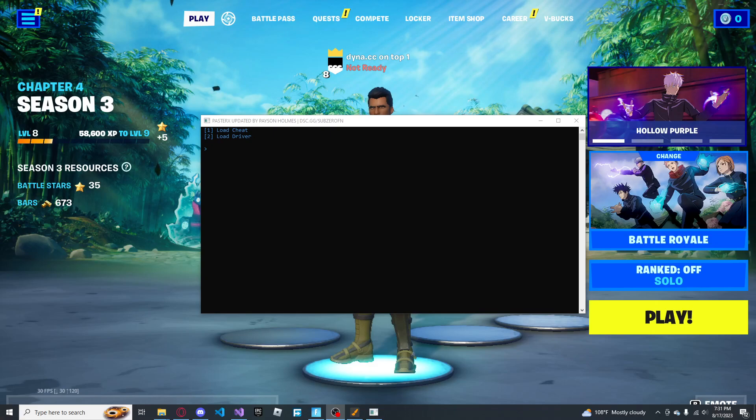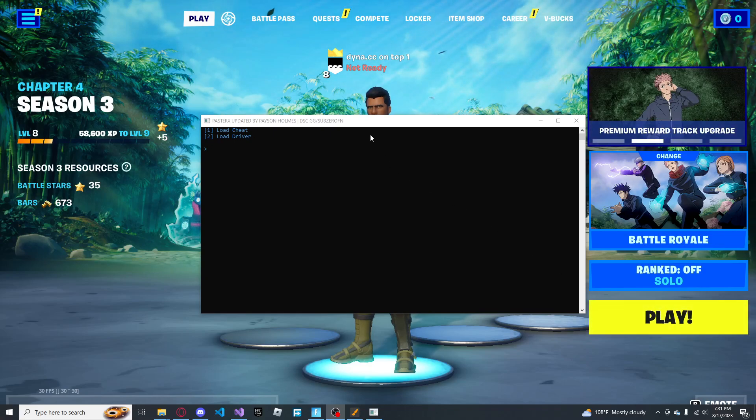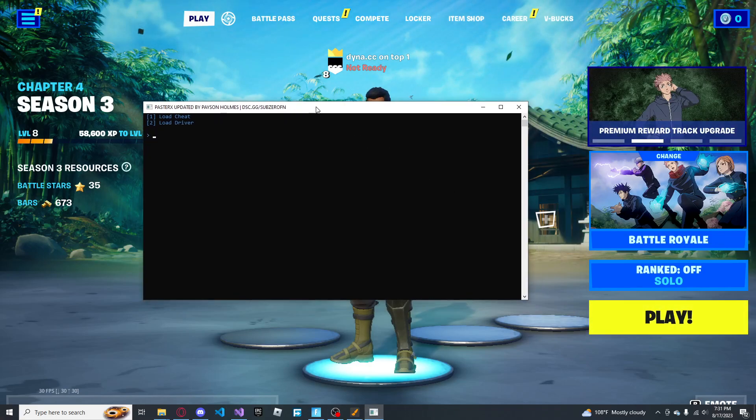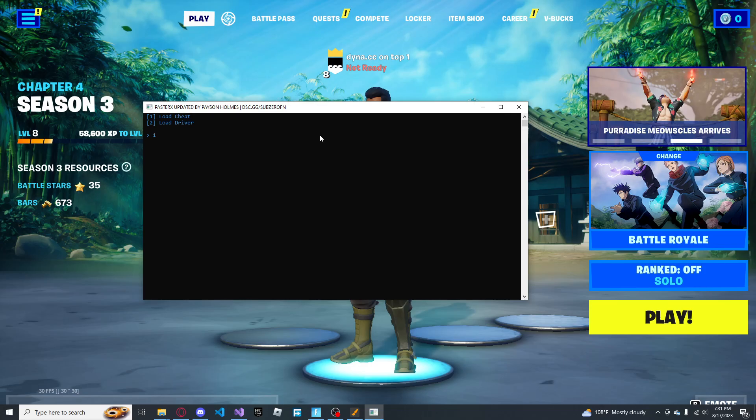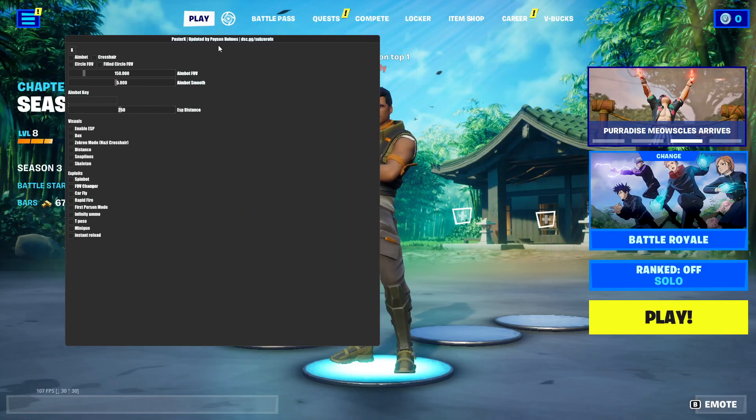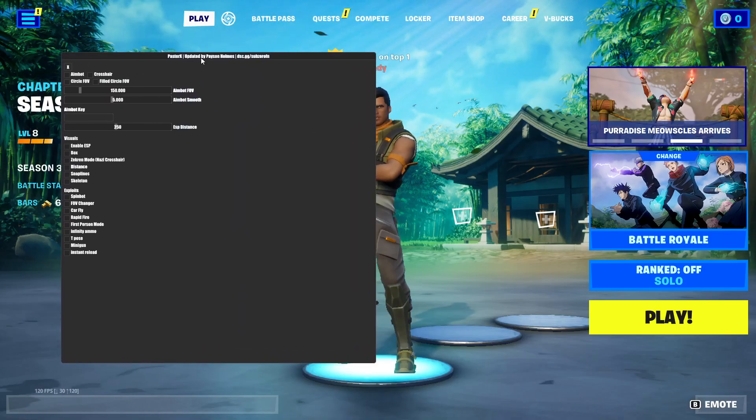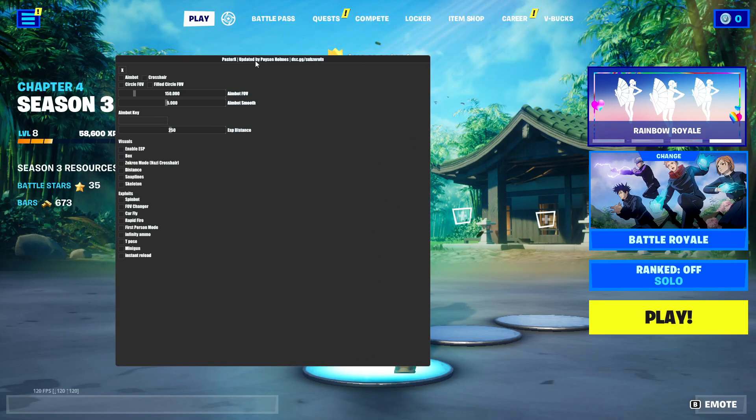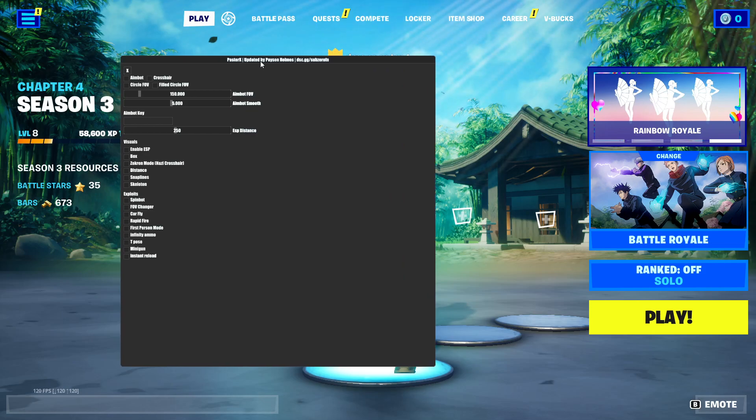Alrighty, so we've got Fortnite all loaded up and everything. So you're just going to want to click on one to load your cheat. And then as you can see, this UI is way different than the default paste directs.